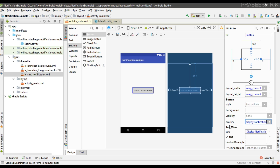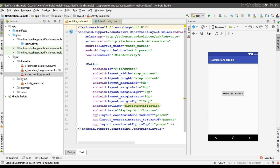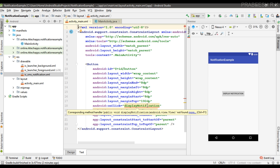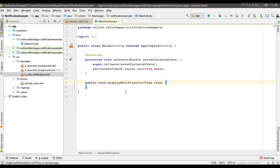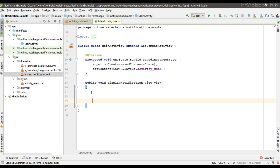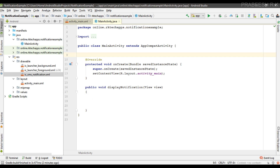I name it as 'displayNotification'. Now go to the XML file. We need to implement this method inside the MainActivity. So here I implement that method inside MainActivity. Before going to display a notification, we need some final variables.